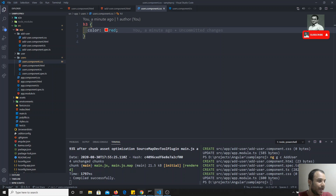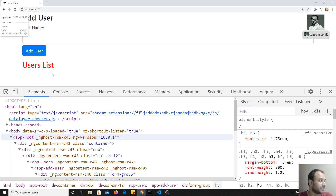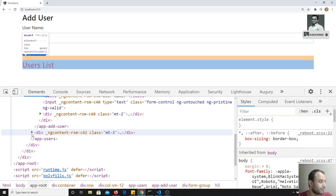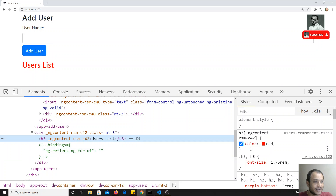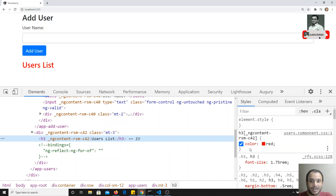What is restricting it is: the browser itself would normally apply color red to all h3 elements. But Angular uses a special technique called Shadow DOM. If you inspect the app-users component and go inside it, you see the h3. A new attribute has been added: ng-content-rsm-c42. Angular has changed the CSS rule so that only h3 elements having that attribute get the color red applied. Angular modifies the DOM by adding a unique attribute and enforces styles to apply only to that component.